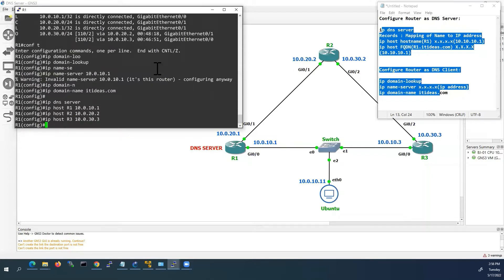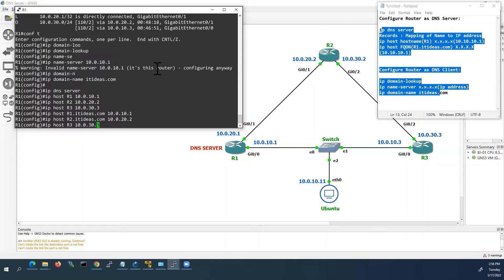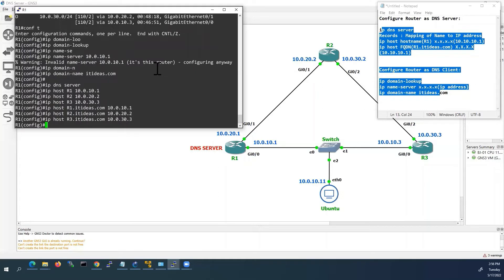Now we have configured the host names. Now I will configure with fully qualified domain names. Router 1: router1.itideas.com. Router 2: router2.itideas.com. Now we have configured this router as DNS server.